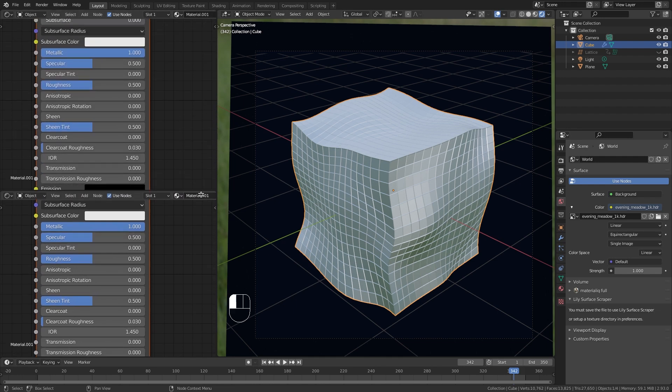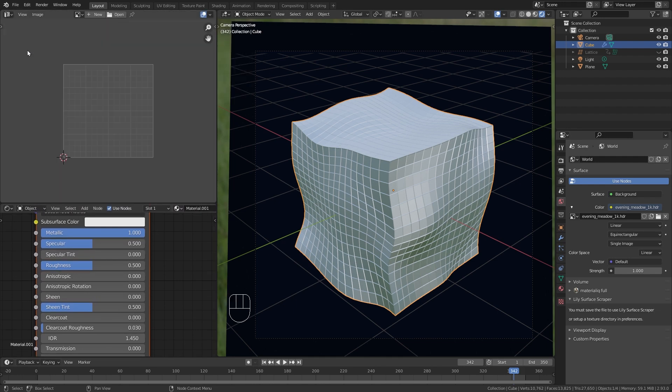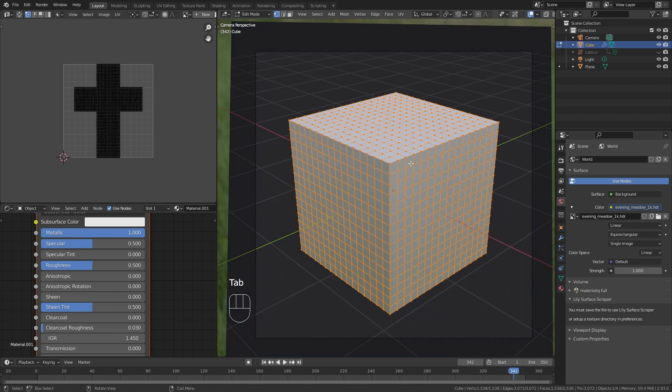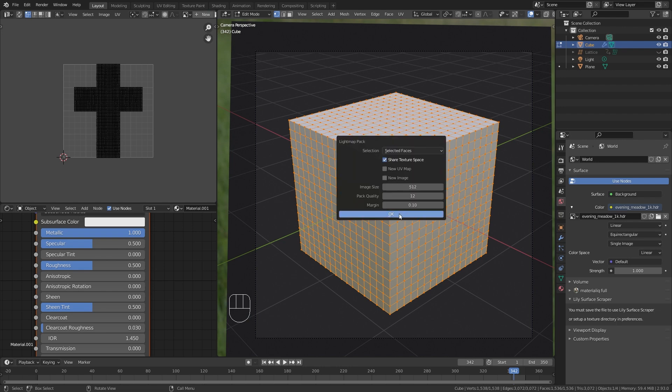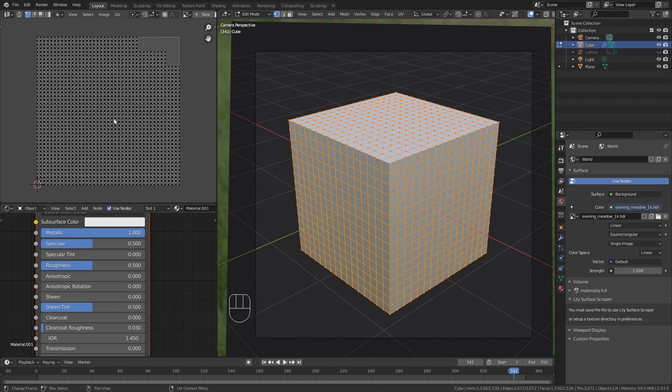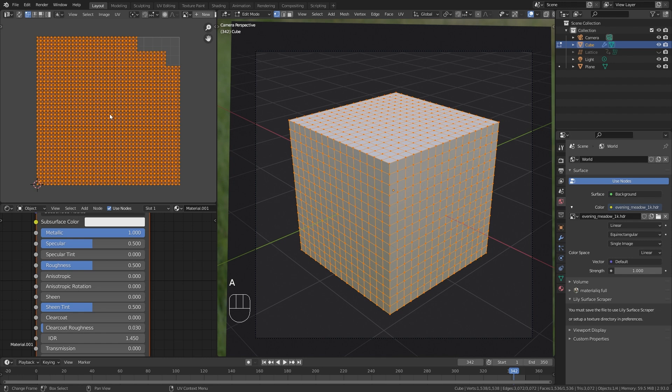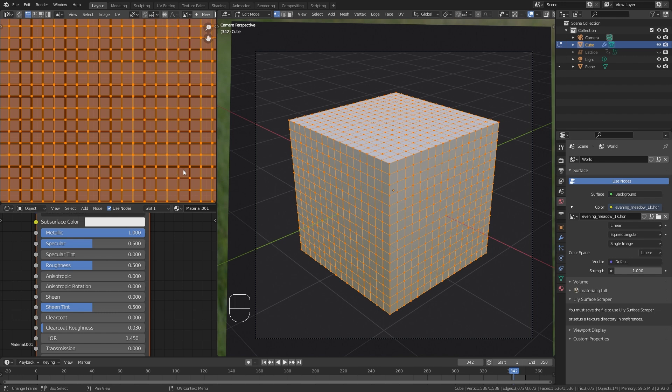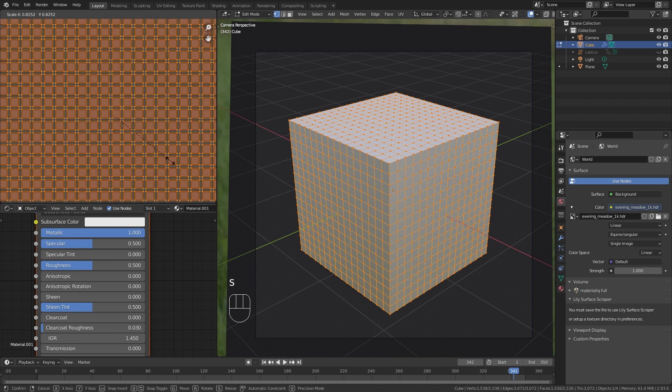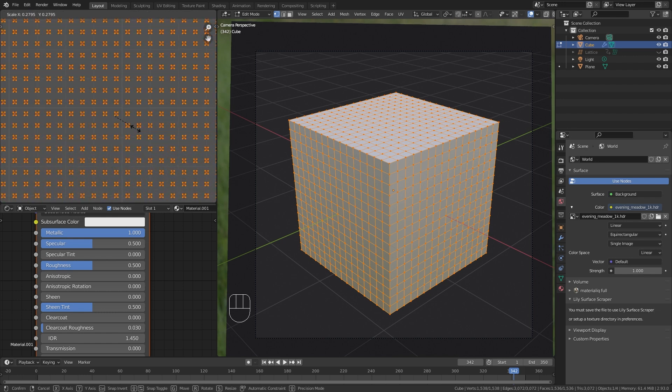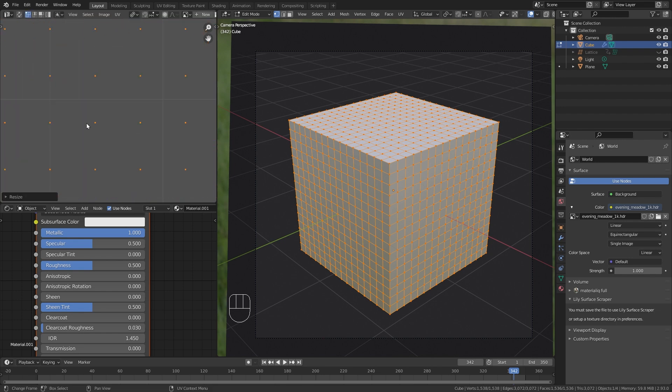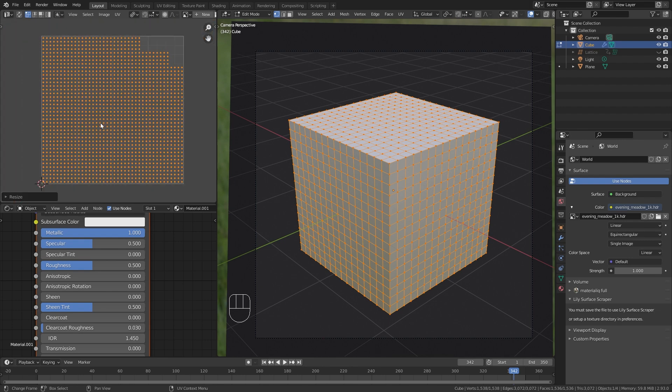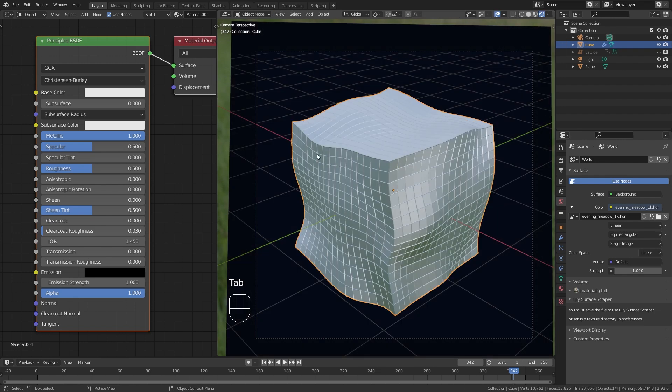For this open up a new window. Change it to the UV Editor. Then with the cube selected tap into edit mode. Make sure that you have everything selected. Press U and choose Lightmap Pack. This unwraps each individual face of our cube. Press A to select everything in the UV Editor. Change the pivot point to the Individual Origins and press S to scale them down. While scaling them down press 0 on your keyboard in order to scale each face into a single point. This is all we have to do so we can close our UV Editor again. Go back into object mode.